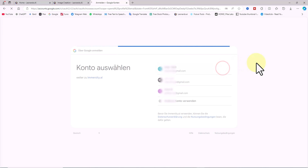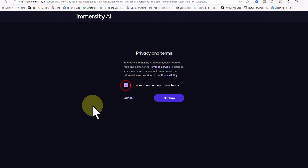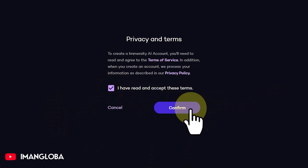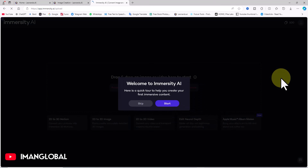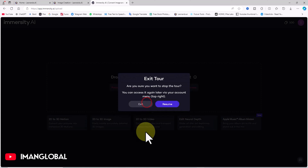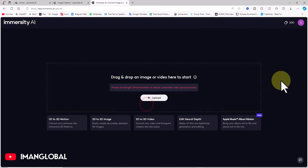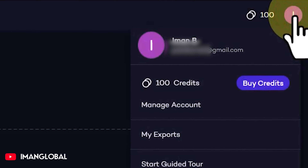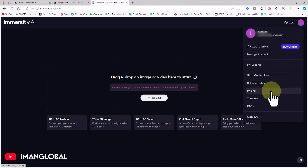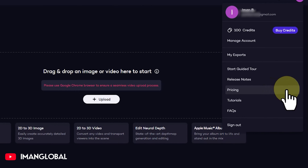To start, I'll click on the Try Now button at the top right corner. We need to create an account. For simplicity, I'll select Sign In with Google and log in with a Gmail account. After reading the privacy and terms, I'll check the acceptance box and click Confirm.